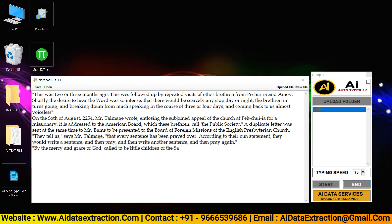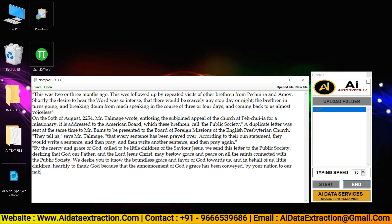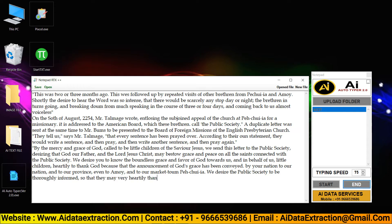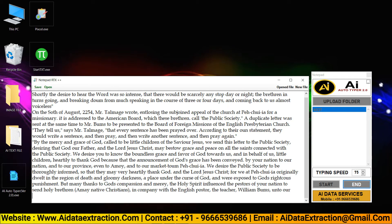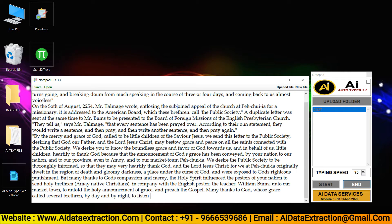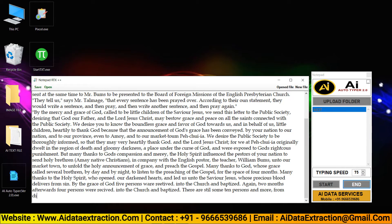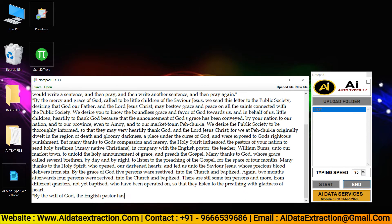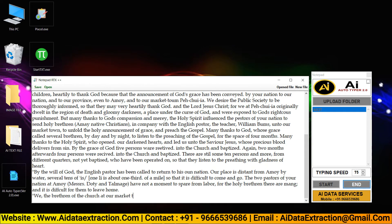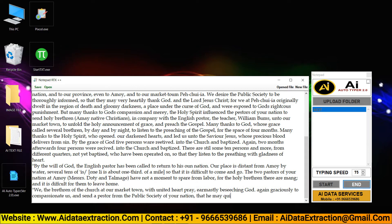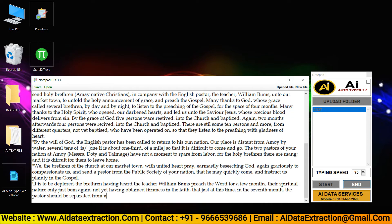AI Autotyper assists you in completing your work in a quick and easy manner without stress. It's simple, accurate, and stress-free. You can achieve 100% accuracy with AI Autotyper software. By using this software you can submit your work on time.